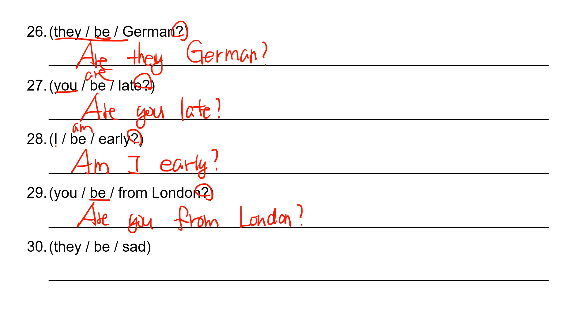And then 30, so this is just affirmative. So they and then the verb, be verb is are. They are sad.